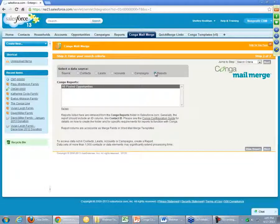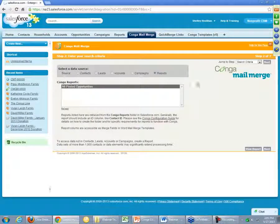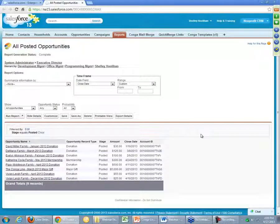The approach that I recommend, and probably the most powerful approach for getting your data in order for Conga Mail Merge, is to use a Salesforce report. This reports radio button will show us a list of all the reports that have been stored in a particular folder — this Conga Reports folder. Let's take a look at this report and really break down how we're getting this information and how it's going to allow us to create these mass mailings.